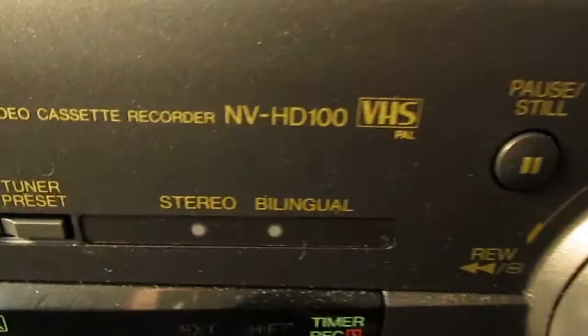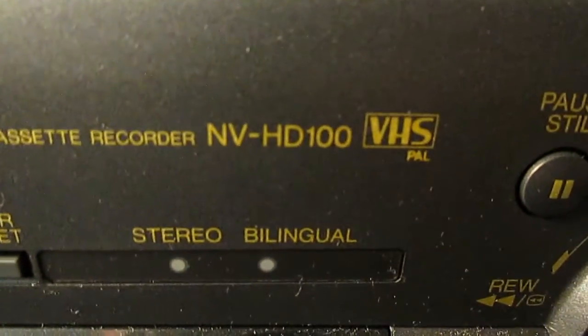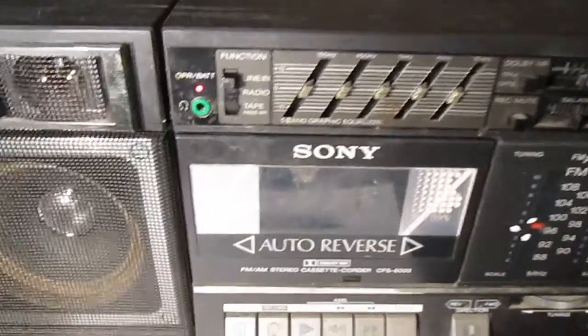I'm using this Panasonic NV HD 100 VHS VCR and it's also connected to this, sorry about the light, this Sony little boombox here.